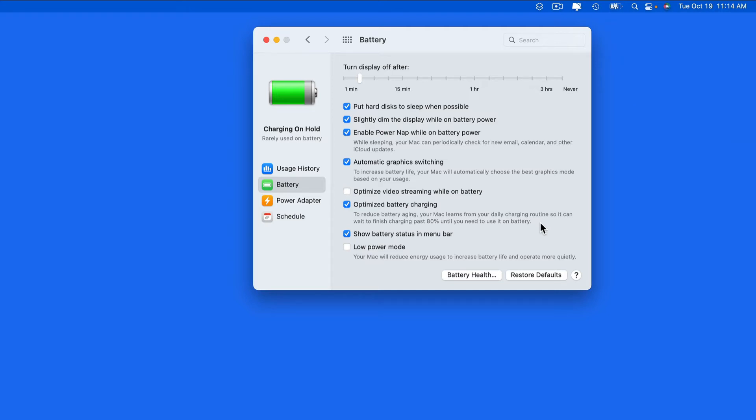Usually, I will know when I'm going to need to use my MacBook Pro on battery power only for long enough that most of the charge might be used up.